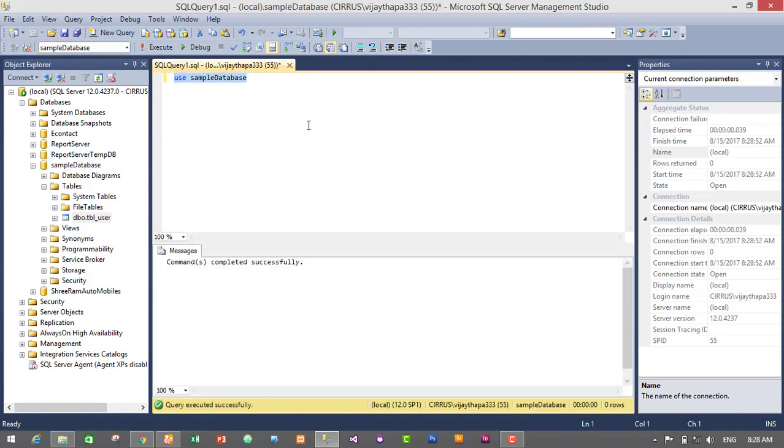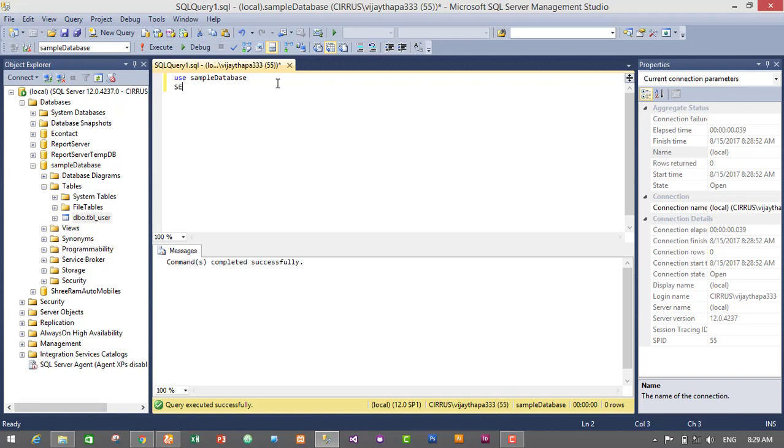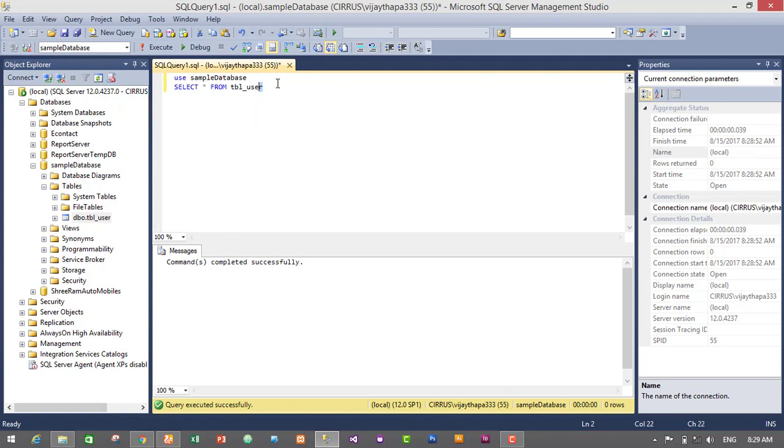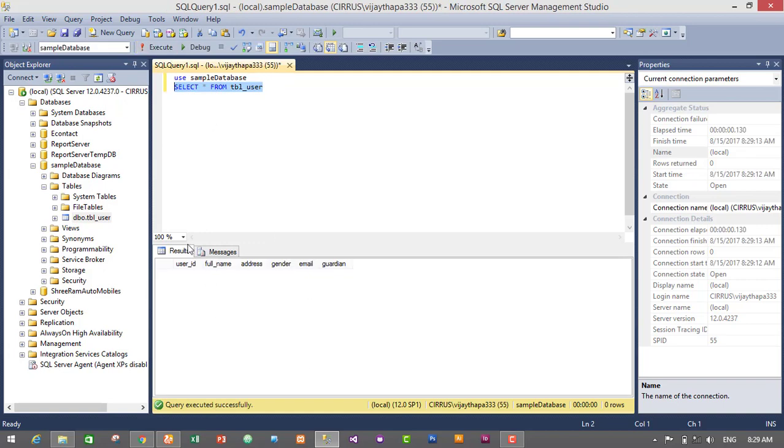So let's see the structure of my table user. So I'll just run the select query, that is SELECT asterisk FROM tbl_user. Just select the query and execute it. So it has successfully executed the select query, and these are my columns in my tbl_user table: user ID, full name, address, gender, and email.